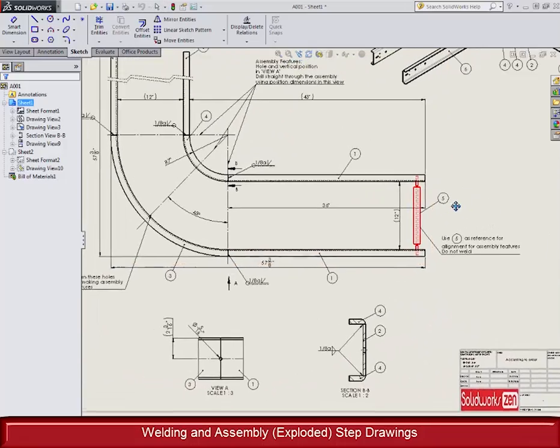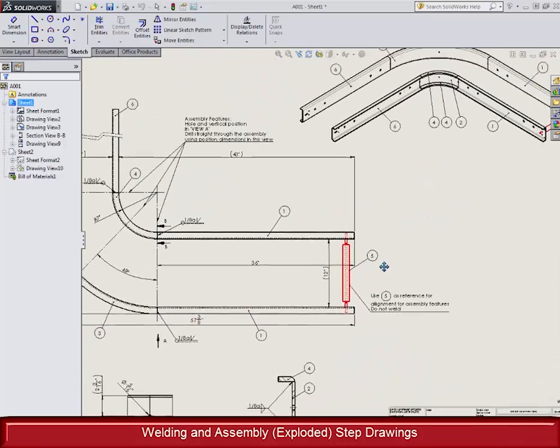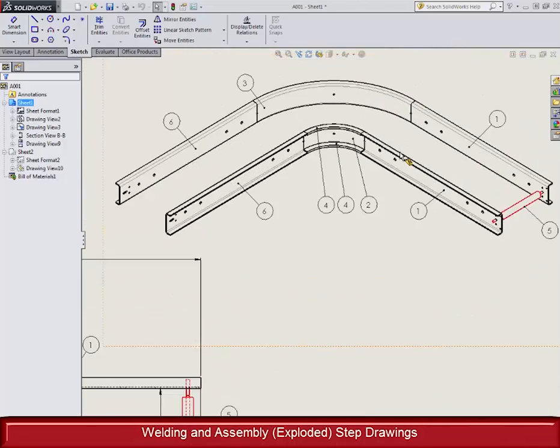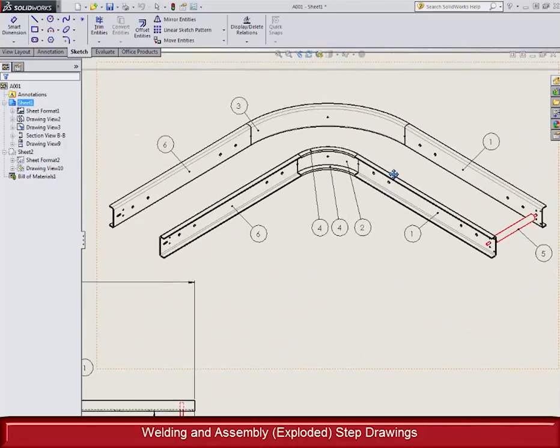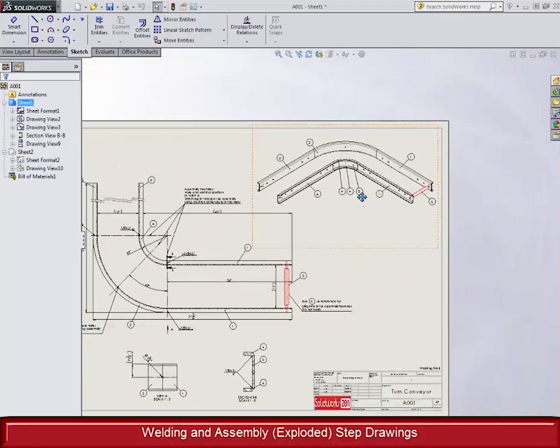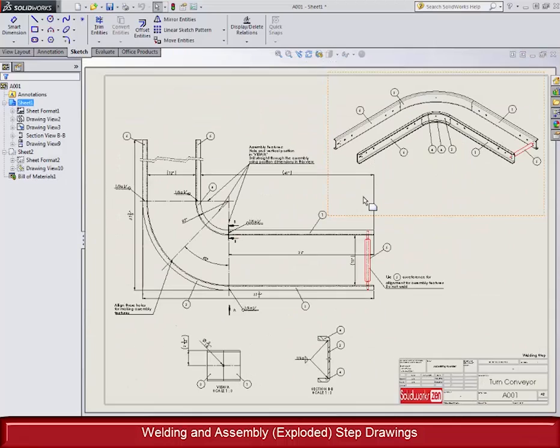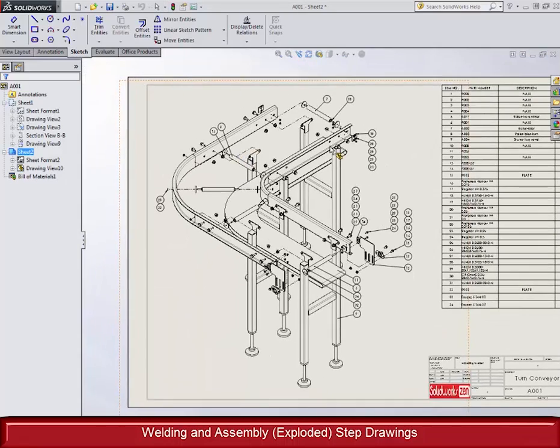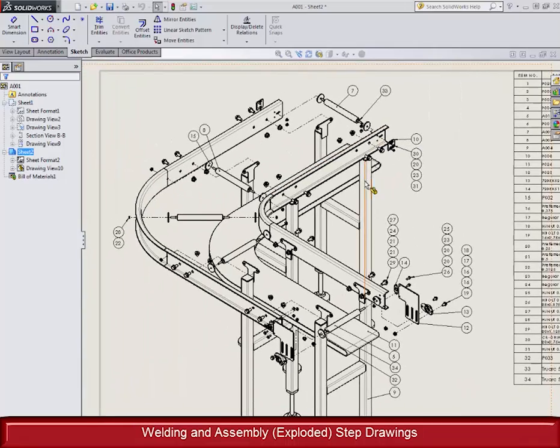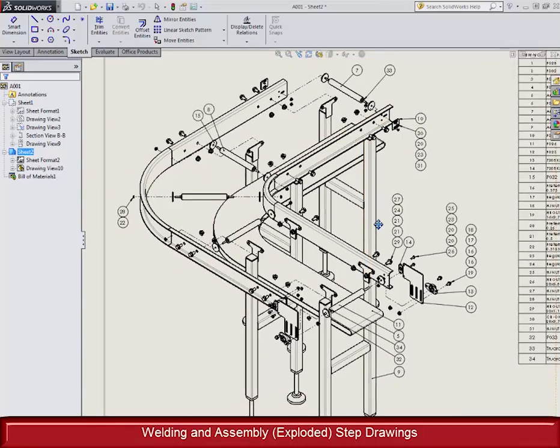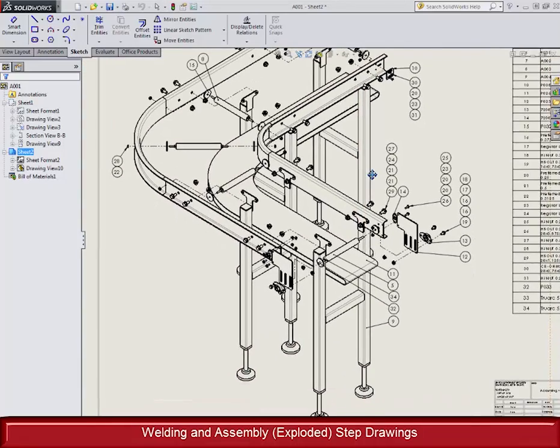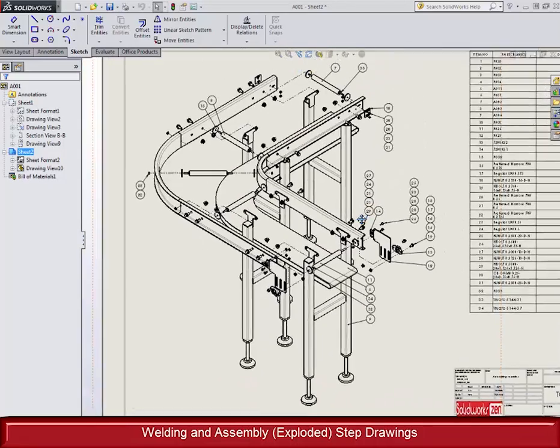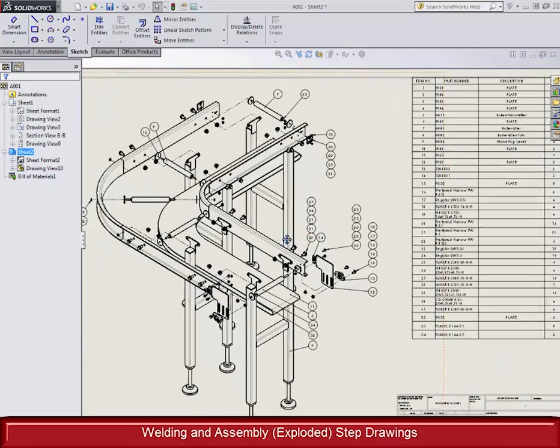The bill of materials creation will also be covered and can be customized and linked to the custom part properties. This immensely helps the purchasing department so they don't have to bug engineering whenever they aren't sure about something. Last but not least, we will teach you our tried and tested part numbering system.